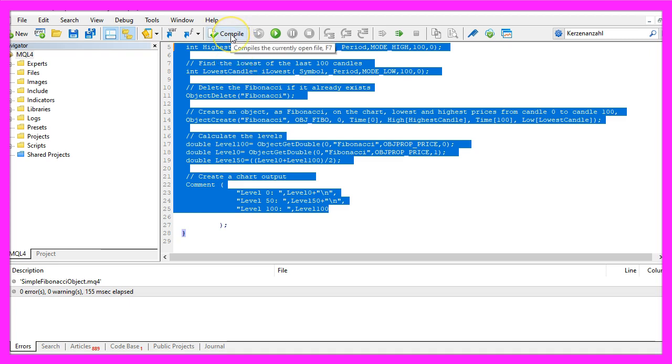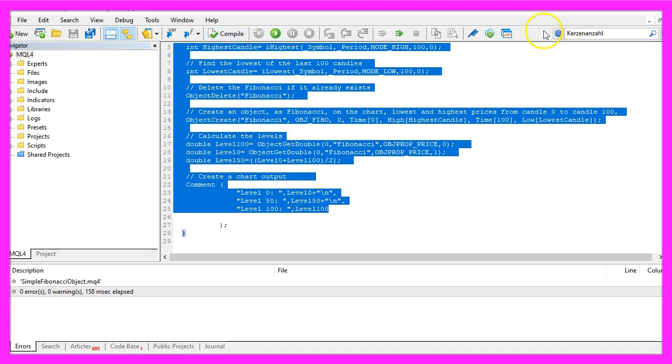For now please click on the Compile button here or press F7 on your keyboard. That should work without any errors, and if that is the case you can click on the little symbol here or press F4 to go back to MetaTrader.